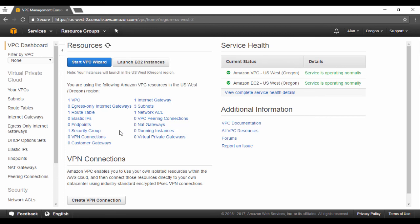You can see that we have one VPC. We have something known as a route table. The route table actually helps in making sure that the packets are delivered between the VPC and subnets. You have a security group, an internet gateway. We have three subnets which come along with the default VPC and we have one network ACL which comes as part of the default VPC.